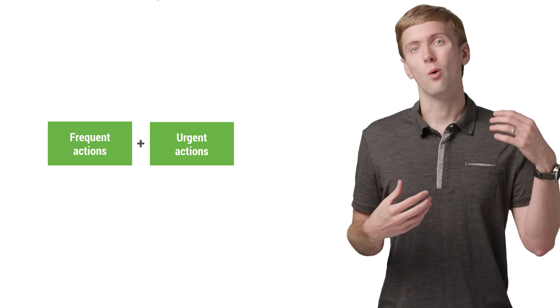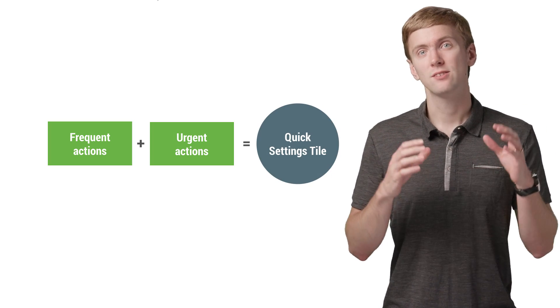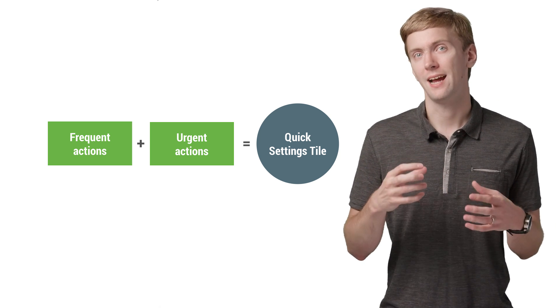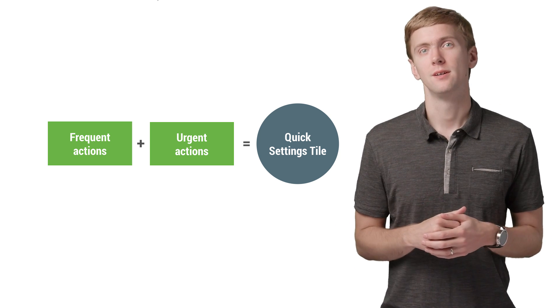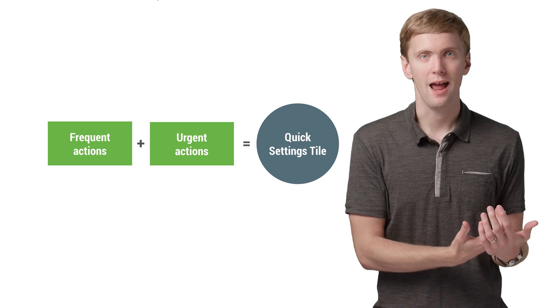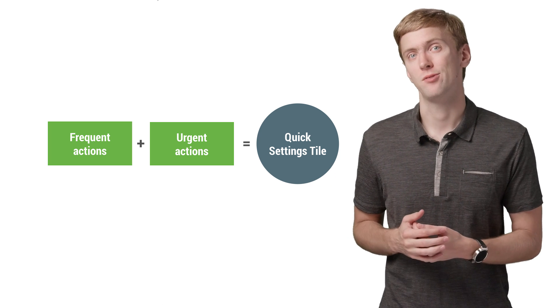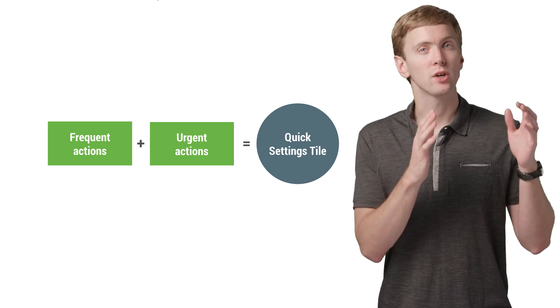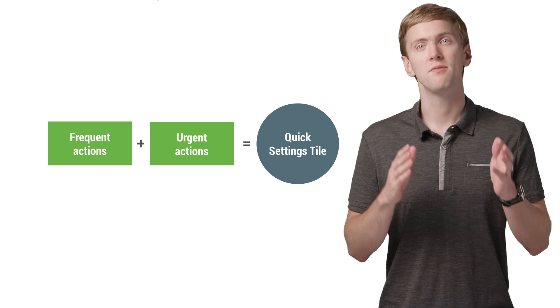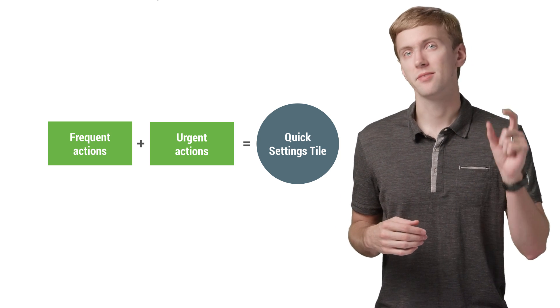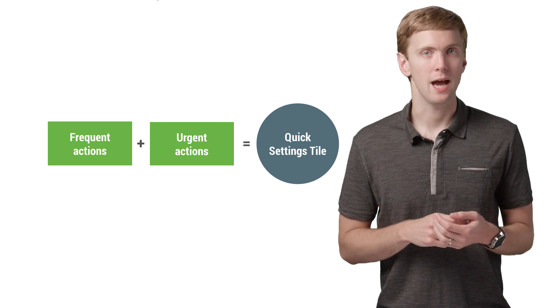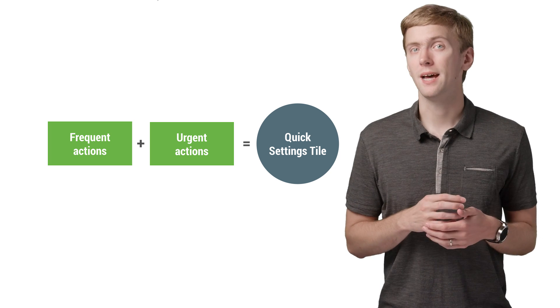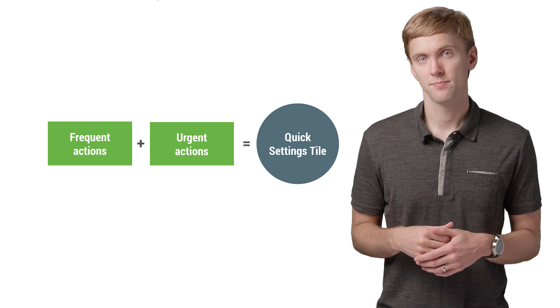That's pretty useful for those really frequent or urgent tasks, and that's really what quick settings tiles are all about. They're not just for launching your app—you have a home screen icon for that. So think about the critical operations that can be very easily understood with a simple icon and a quick tap, or through a simple dialogue to provide a bit more context.